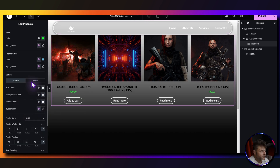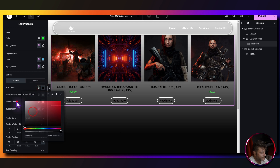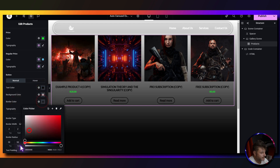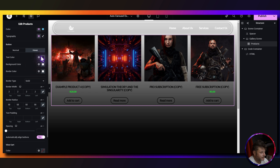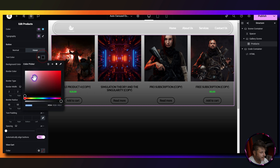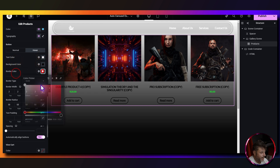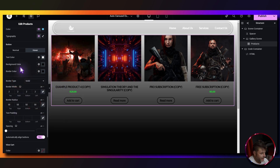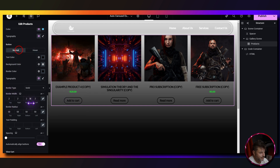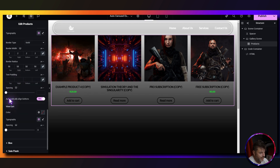For the button color, text is set to black, border is black, solid at two pixels with a border radius of 50. On hover, text color is white, background and border color are both black. Make sure the border type stays at two pixels and the border radius stays at 50. Then set automatically align buttons to yes.